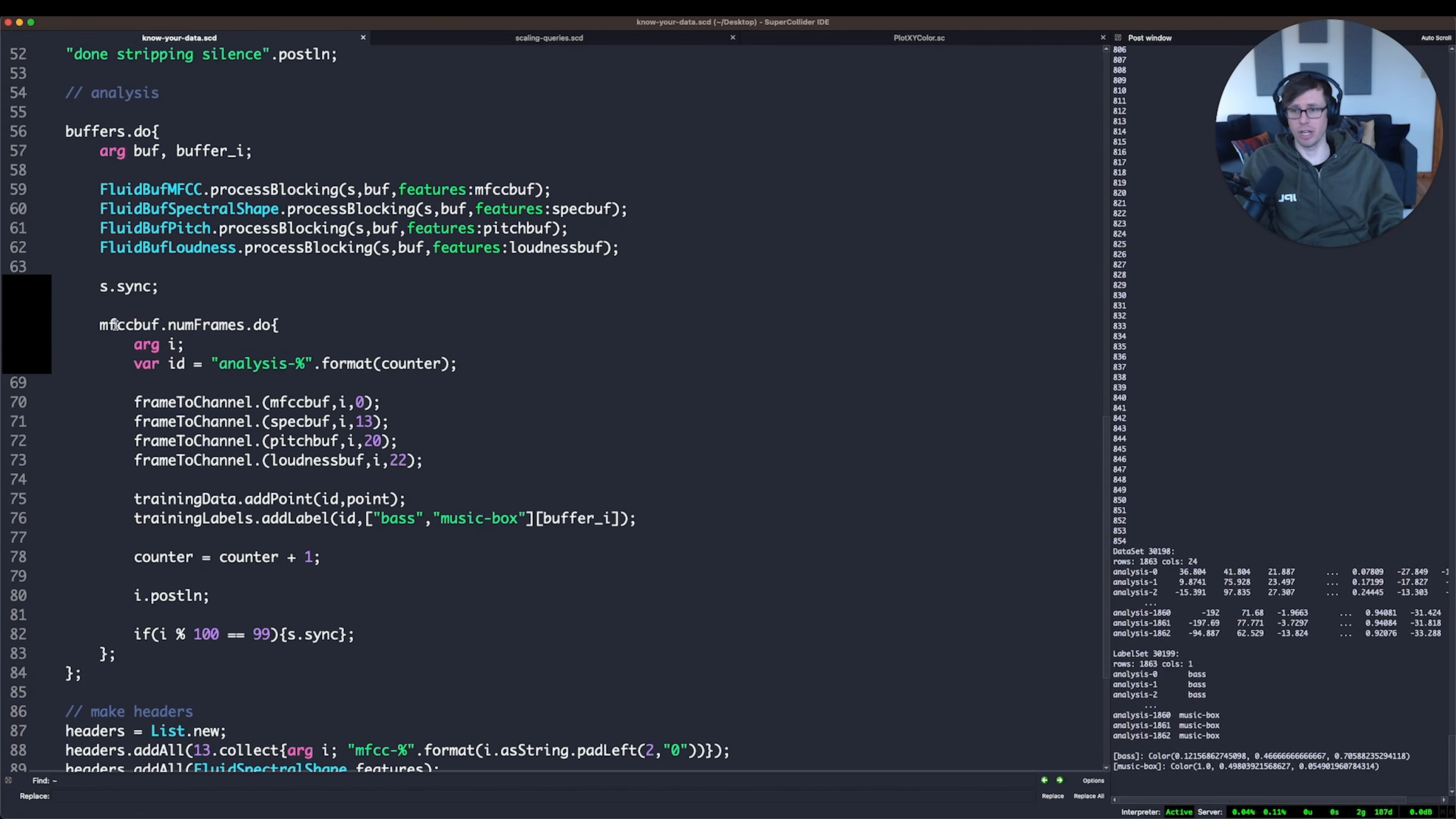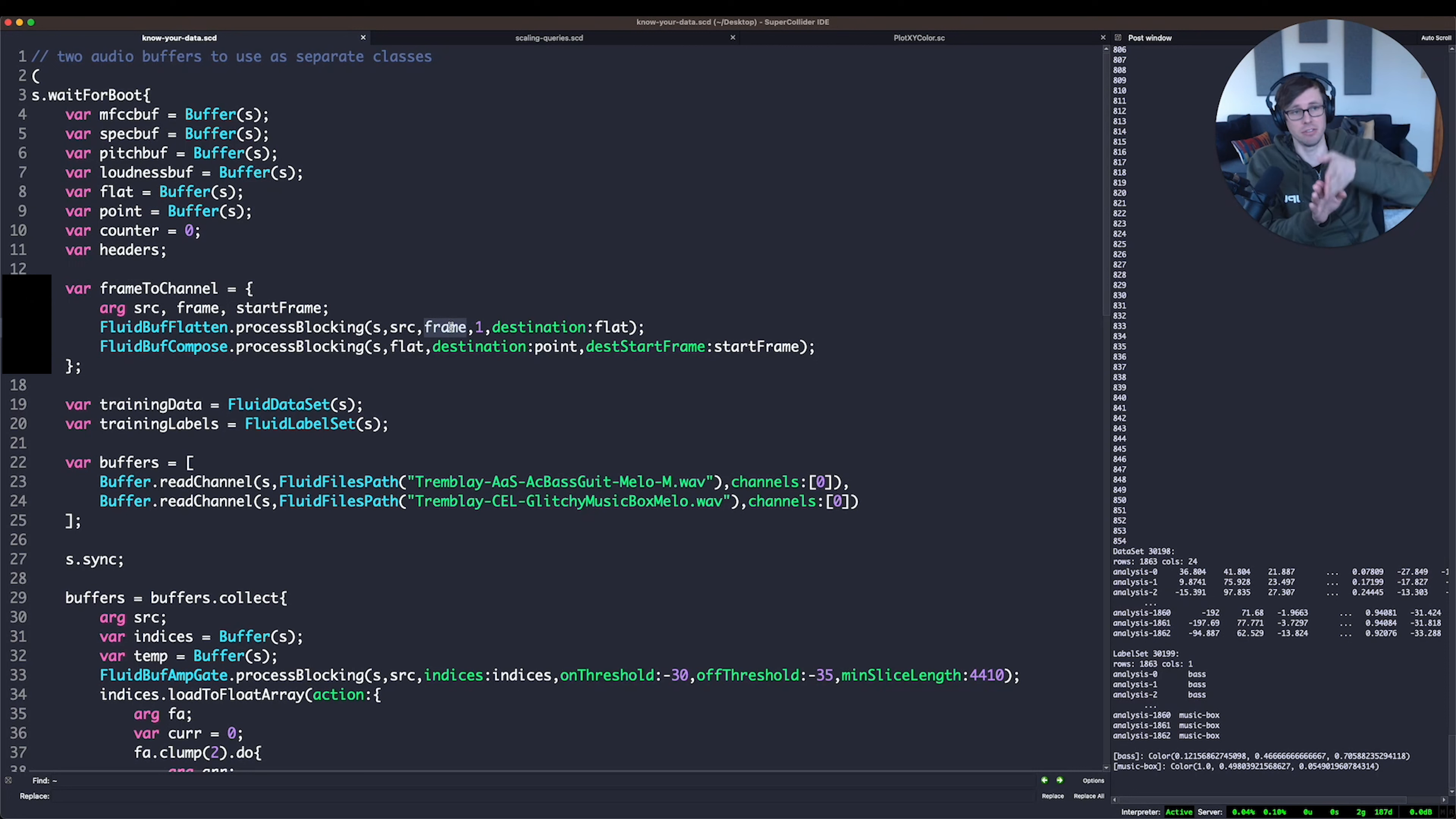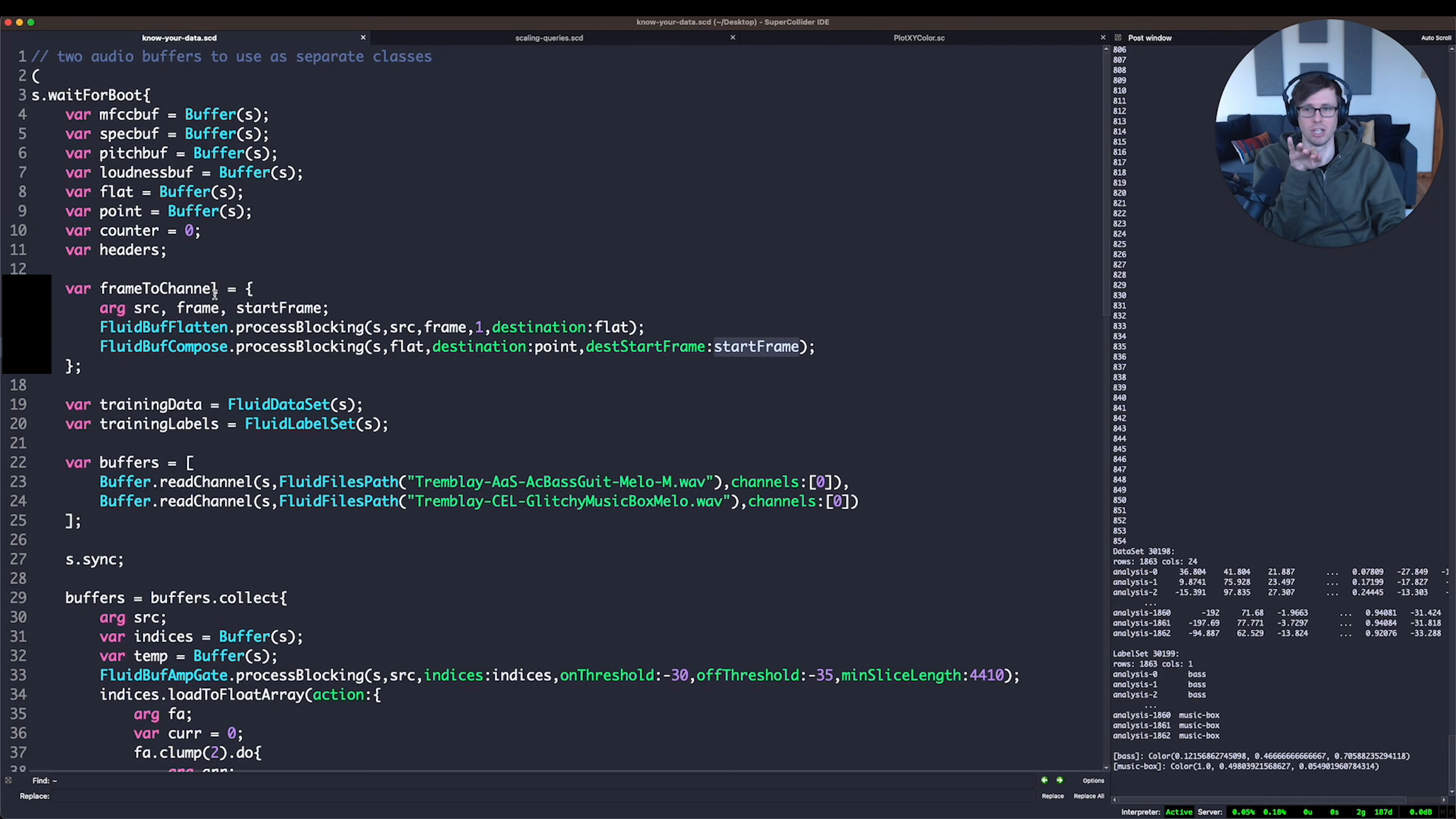And then for every frame in these analysis buffers, I'm going to copy out a single frame and then compile it into a data vector, into a buffer called point. And the way I'm doing that is there's a little function I wrote here, frame to channel, which says first use fluid buff flatten to copy out a single frame, an FFT frame of analysis out of these analysis buffers and flatten it into a buffer called flat. And then immediately after that, use buff compose to copy that flat buffer into my destination, my buffer called point.